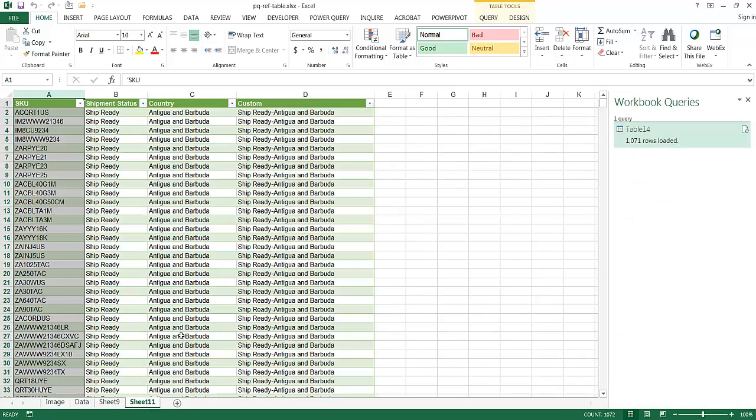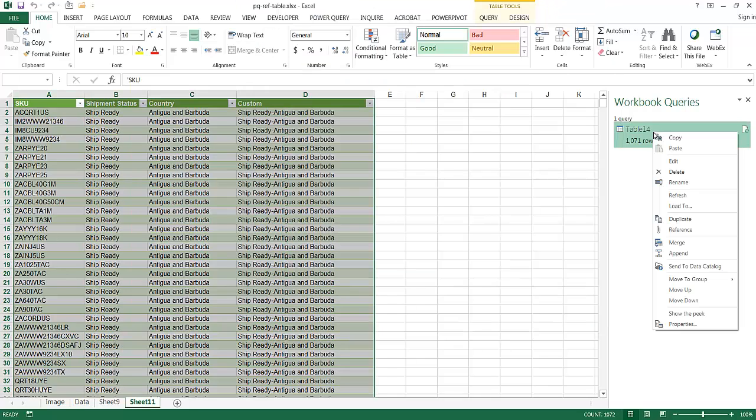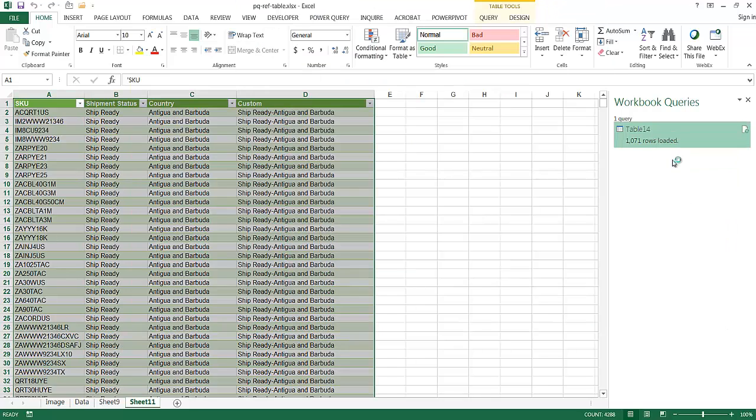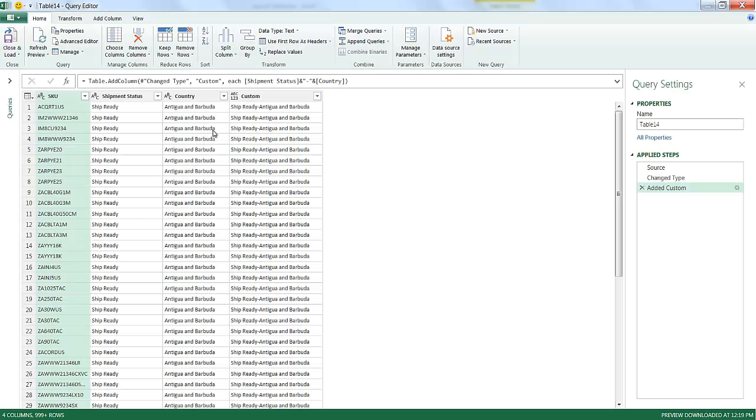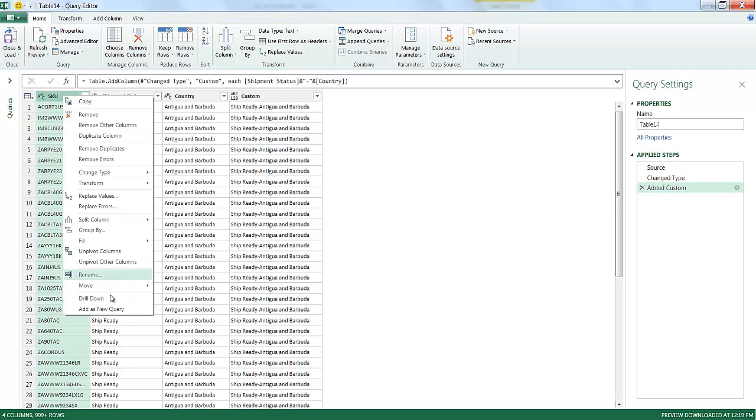What I can do now is I can go under here. Go back into my workbook query, right-click, edit, and have a query off this query. So basically, it's kind of a subset query when you think about it. I can click on this, right-click, and click Add as New Query.